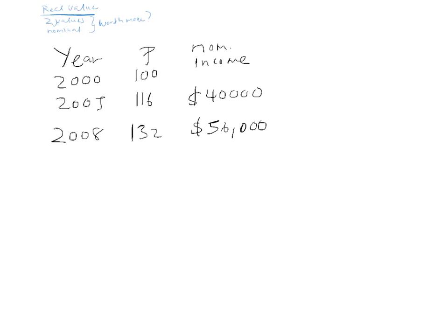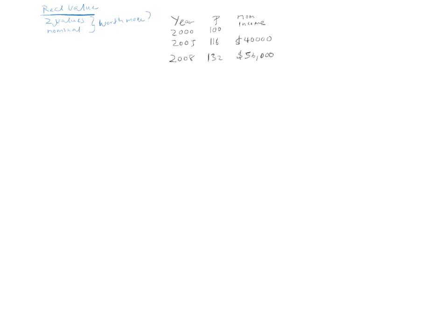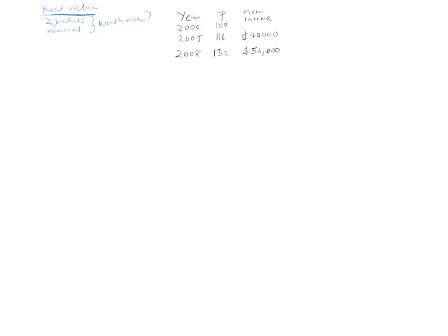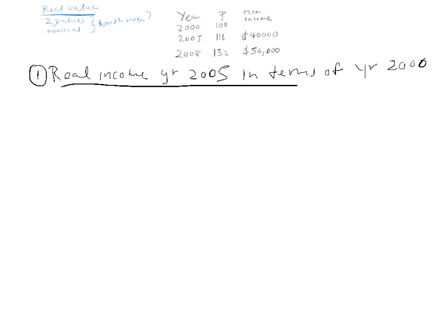Okay? So, what we're going to do is use this table, the information in this table, and we're going to do two things. One, we're going to find the real income instead of the nominal income, the real income of the year 2005 in terms of the year 2000. So, basically, all we're going to do is compare 2005 with 2000.